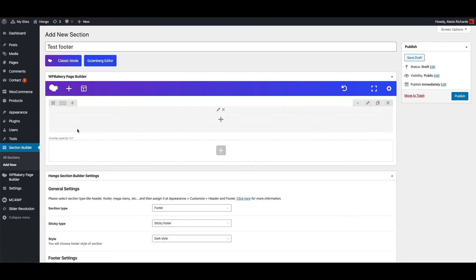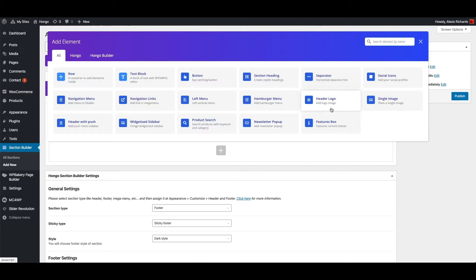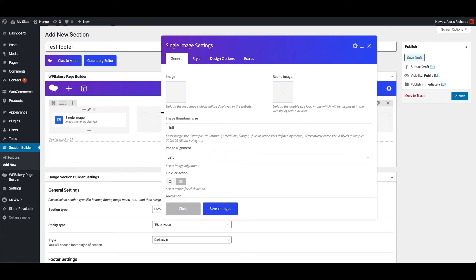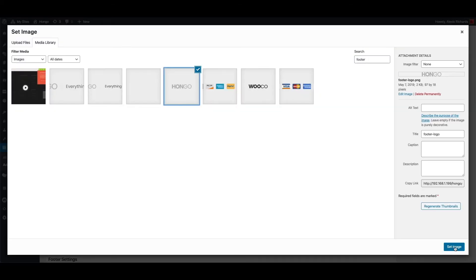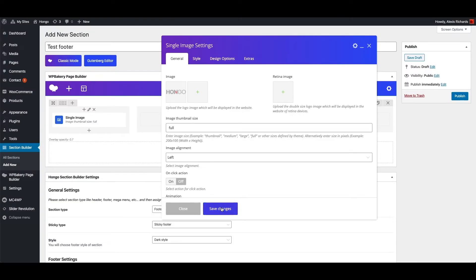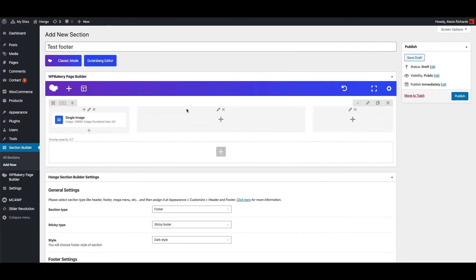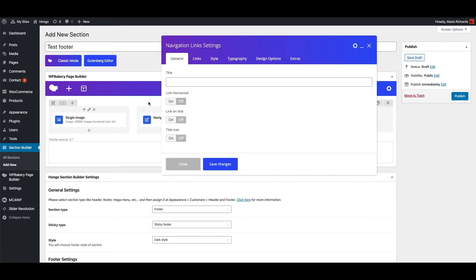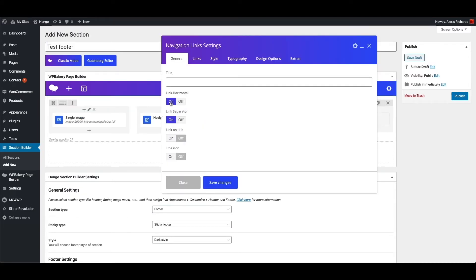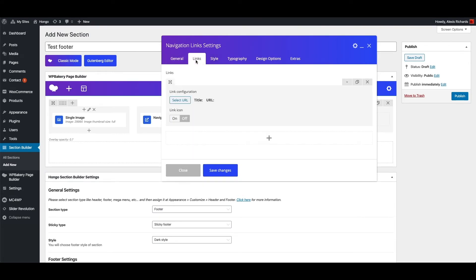Let me add a row with three columns. Now add a single image in first column and upload the logo image. In second column add navigation links shortcode. Switch on horizontal link option. Under links tab add links one by one.